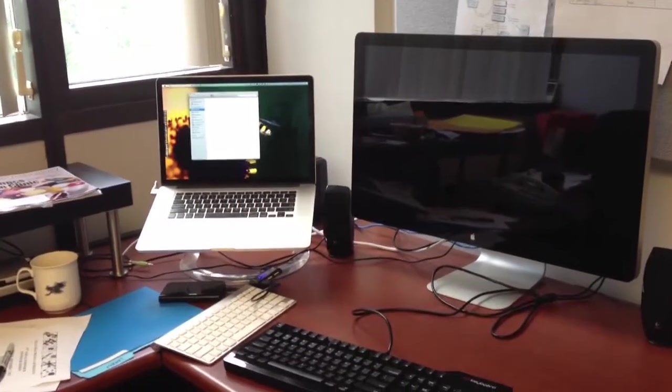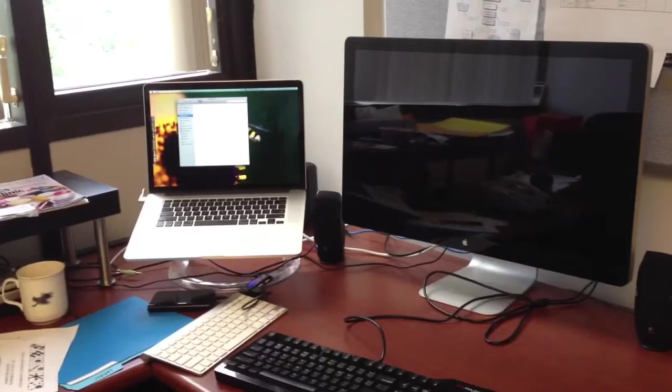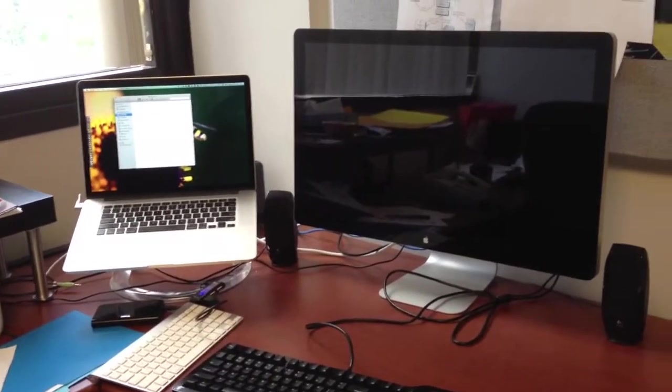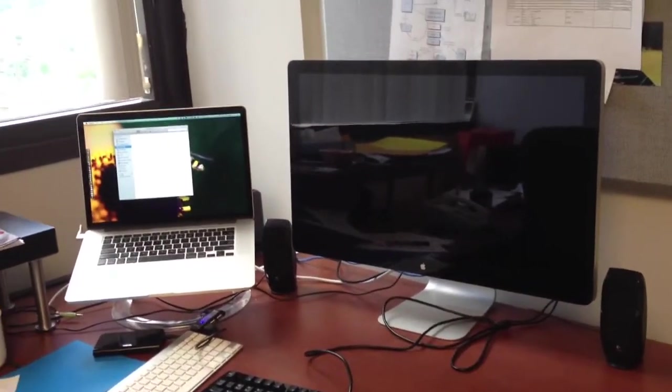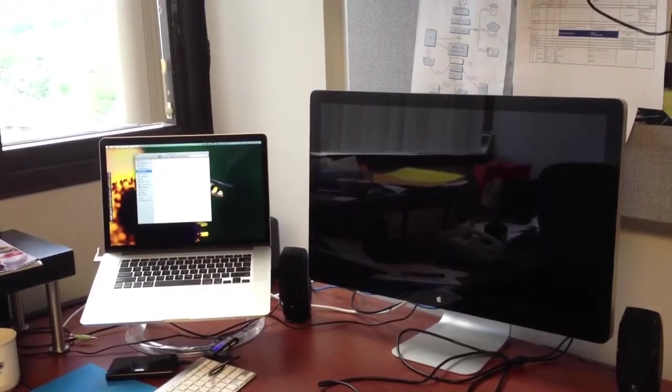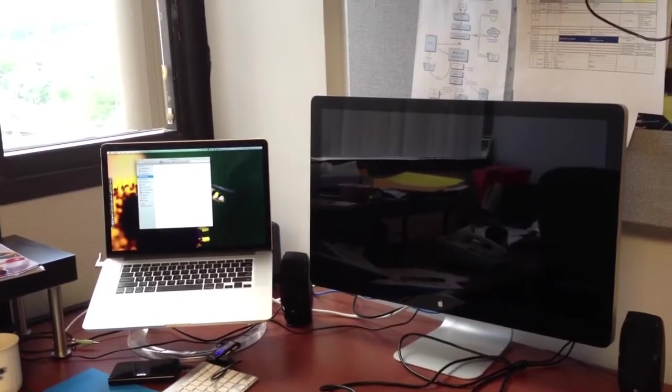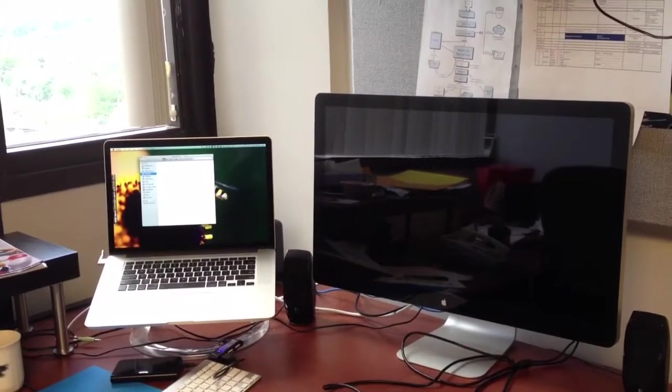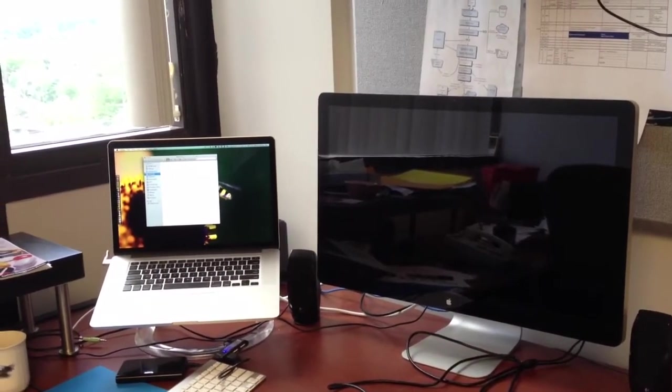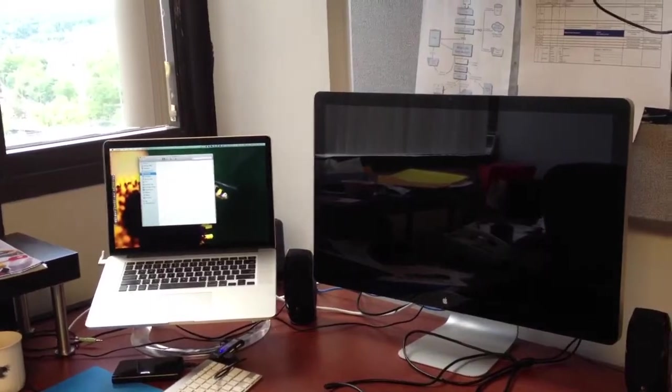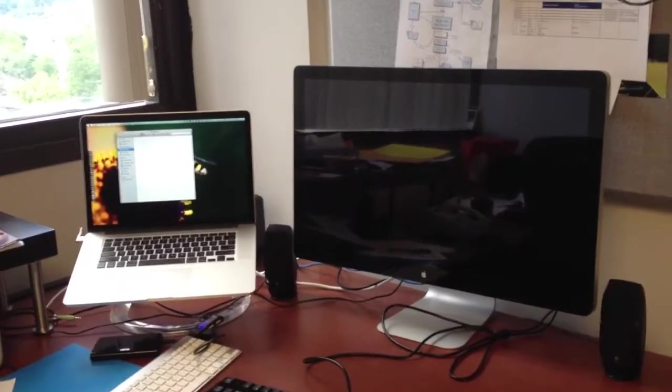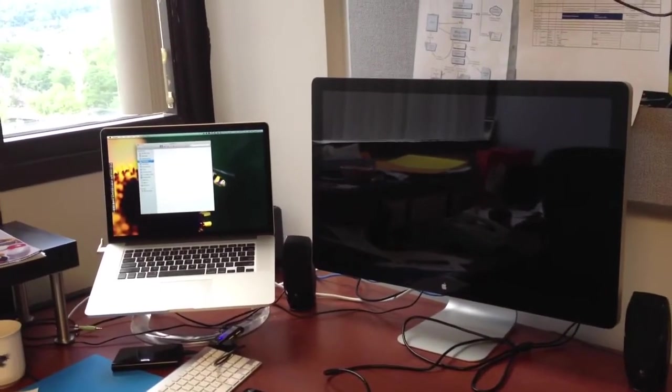Right now, into my Thunderbolt display, I have a Drobo via FireWire, as well as a USB keyboard, and I think right now I have at least one USB hard drive in.